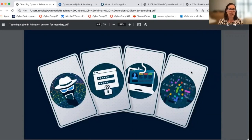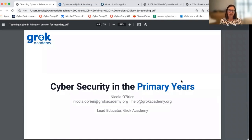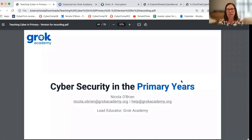Hello, everybody. My name is Nicola O'Brien, and I'm one of the lead educators at Grok Academy. Welcome to this video series, which is to support teaching cybersecurity in the primary school years.